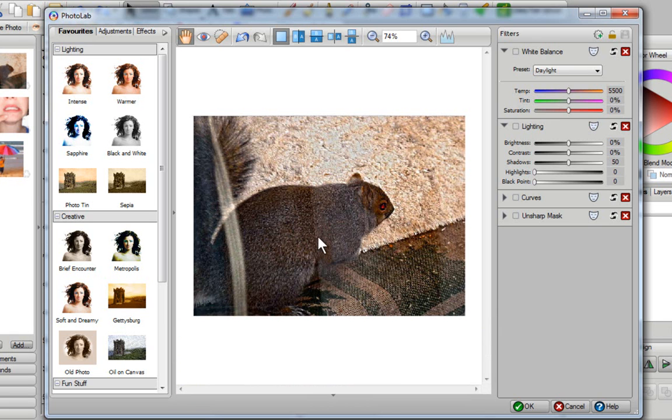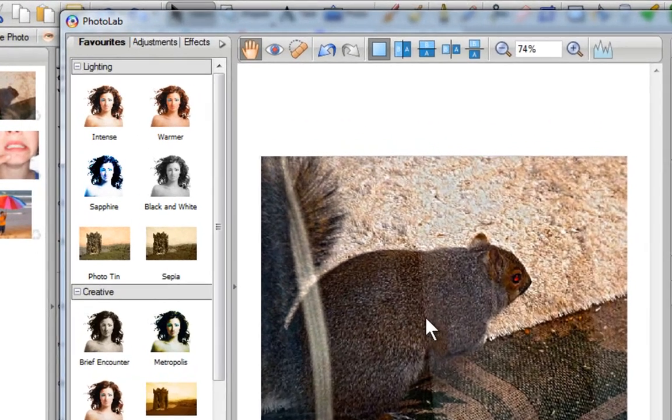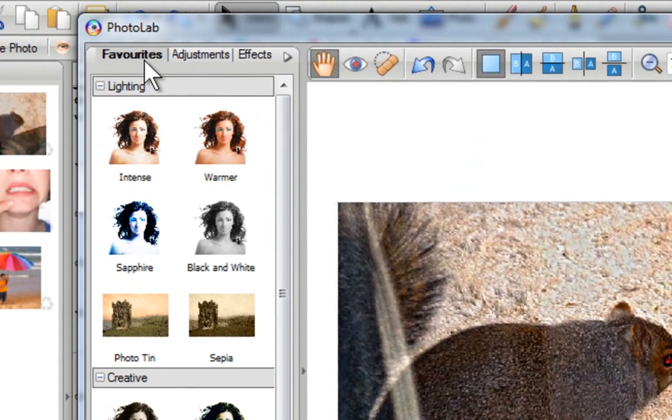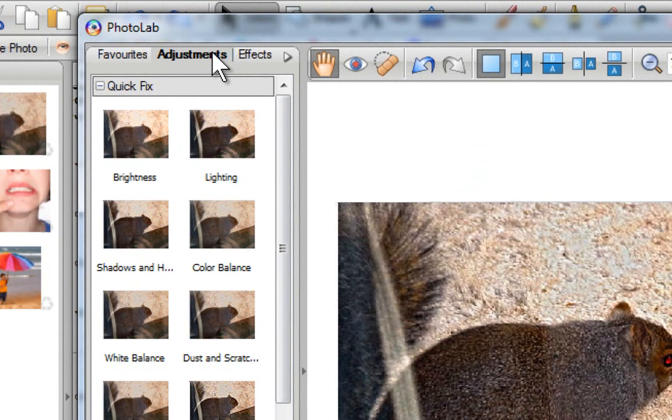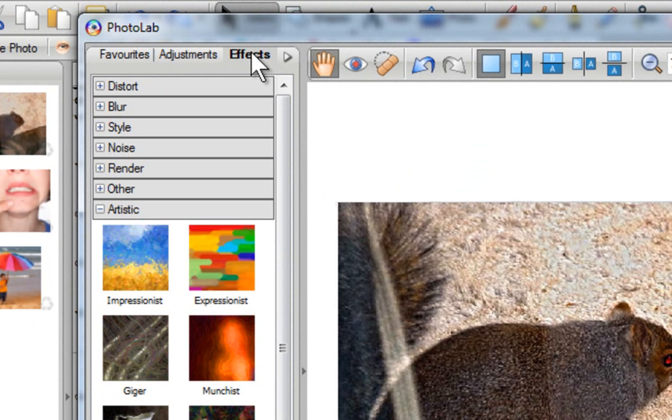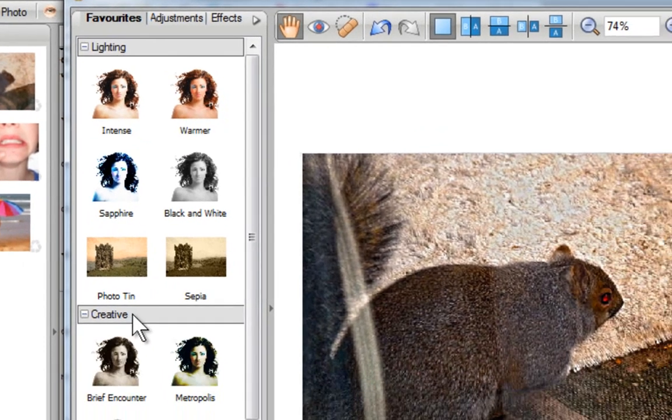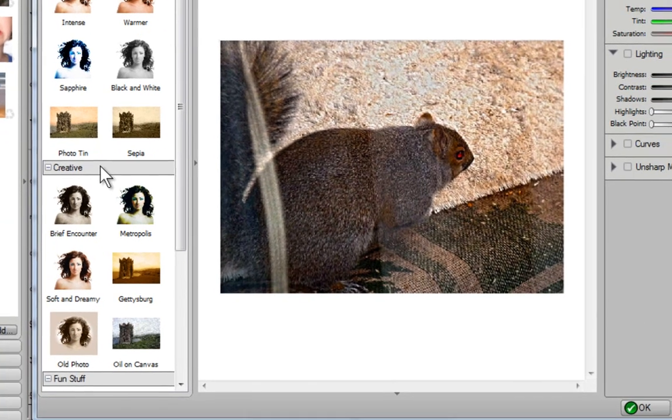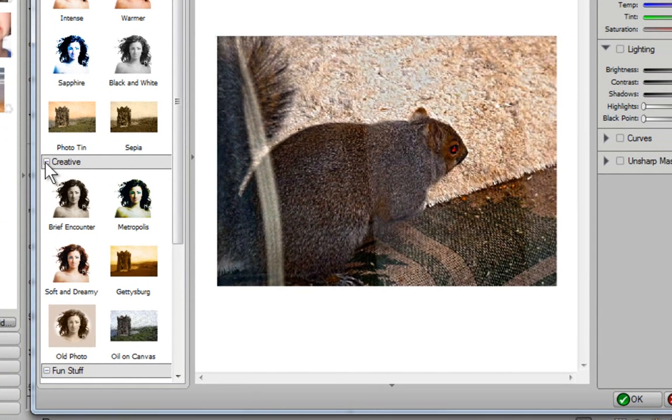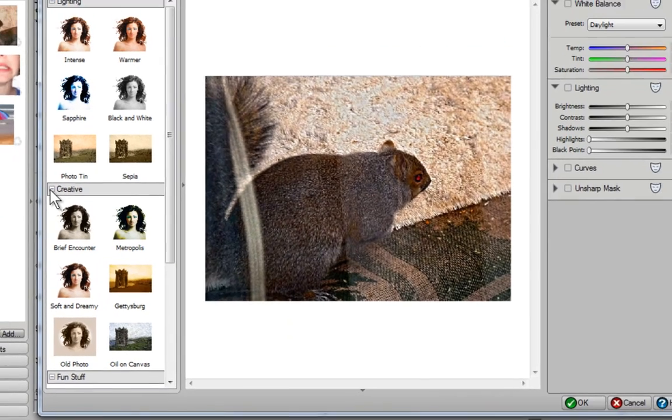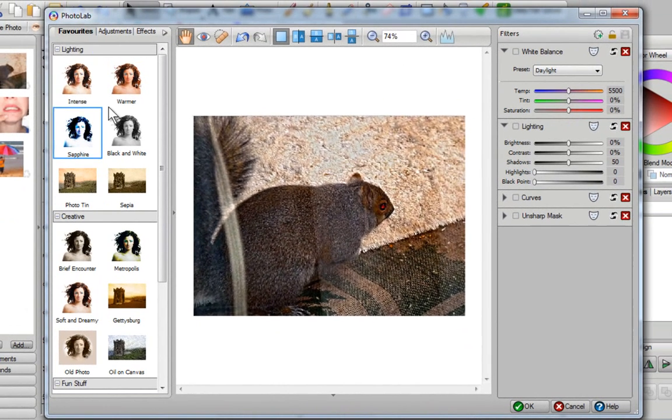Over here I have my photograph, and I may want to adjust it just a tiny bit. At the top of the screen there's a couple of tabs. We have Favorites, Adjustments, and Effects. And inside all of these tabs, you're going to see that there are other menus underneath. You can close them by clicking on them, or you can expand them by left-clicking on them as well.